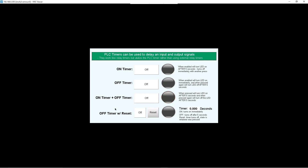Off timer with reset — turn it on, it turns on immediately. Turn it off and the timer counts up to five seconds, then it turns off. Now let's turn it on again and then off, and let's hit the reset button. It turns the timer off immediately and the LED light turns off.